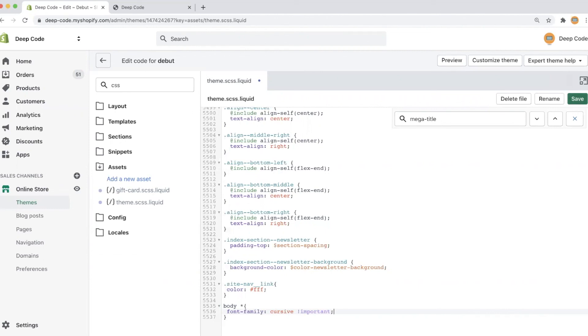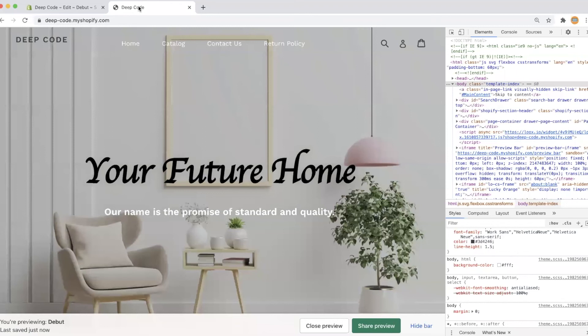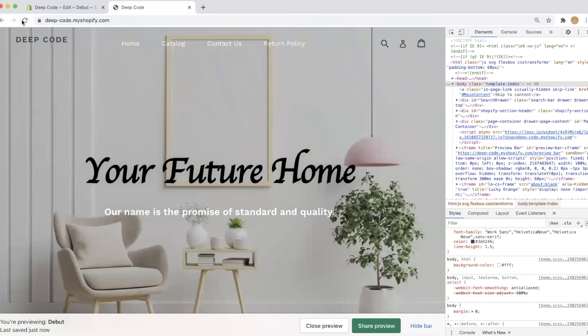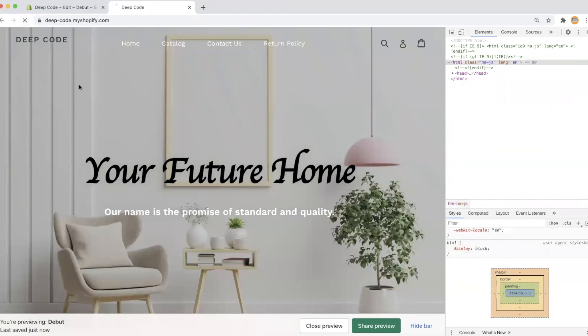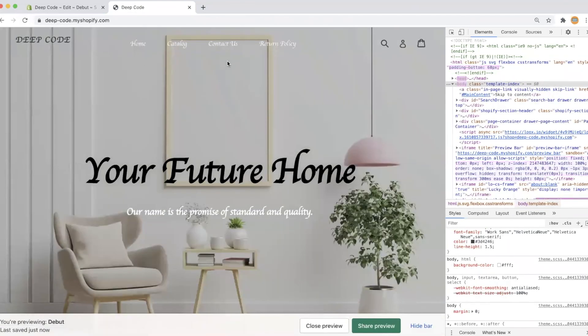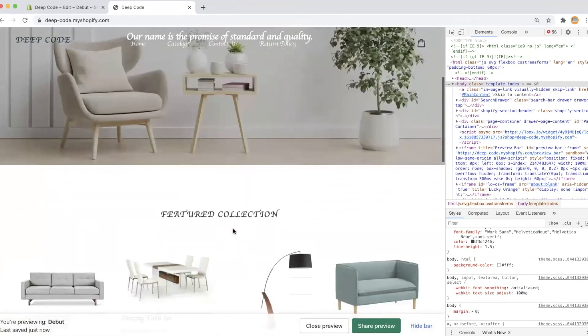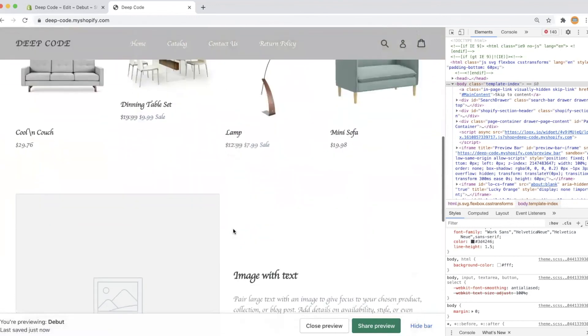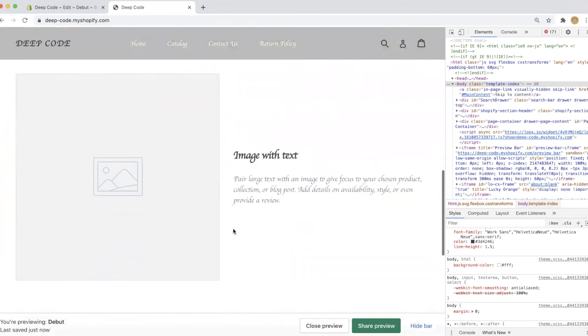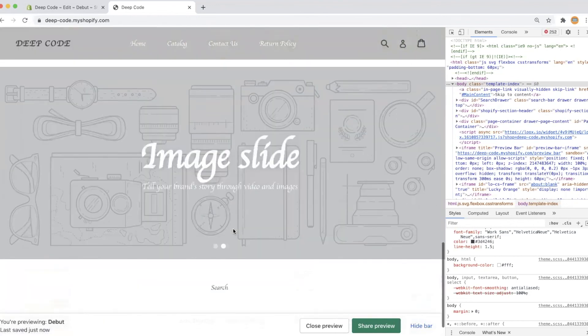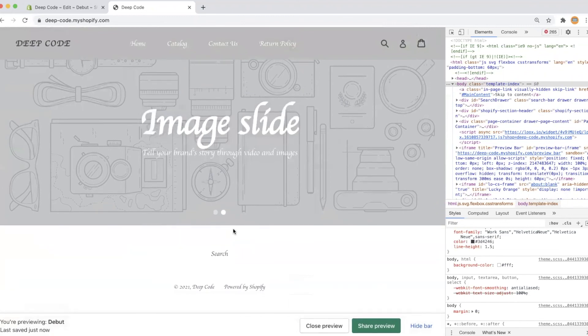Let's save it and go to the home page to see if it is working. As expected, all the text including menu text, product title, footer, etc. are cursive now.